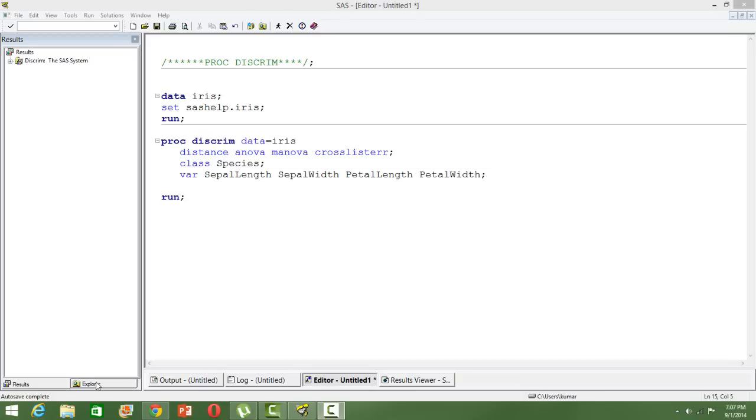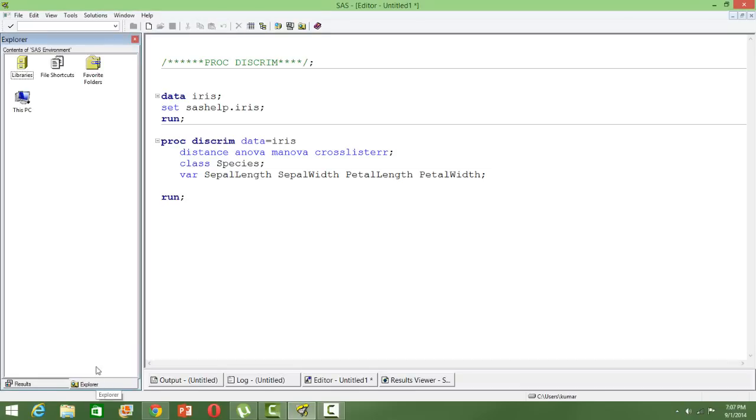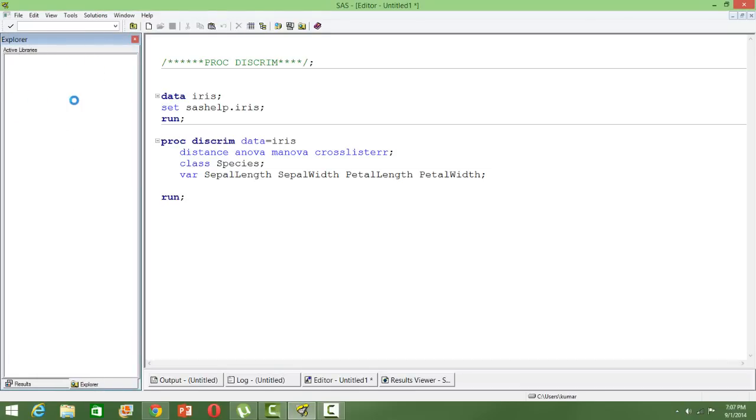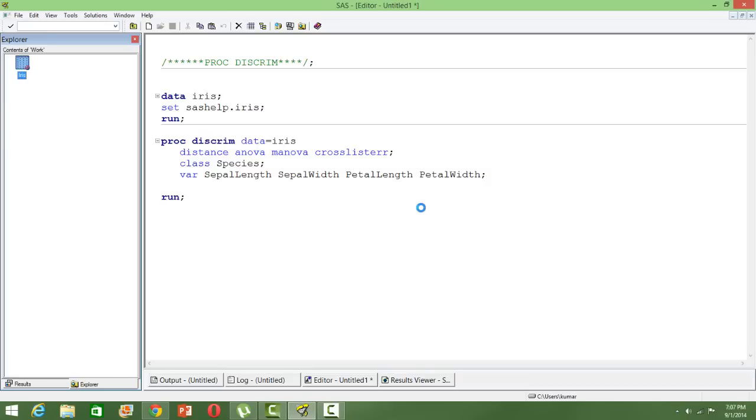To illustrate this, I will take an example. I will take the iris data which is very famous for any classification problem. The iris data has got different types of flowers, and based on the characteristics of flowers we will classify them into different types.